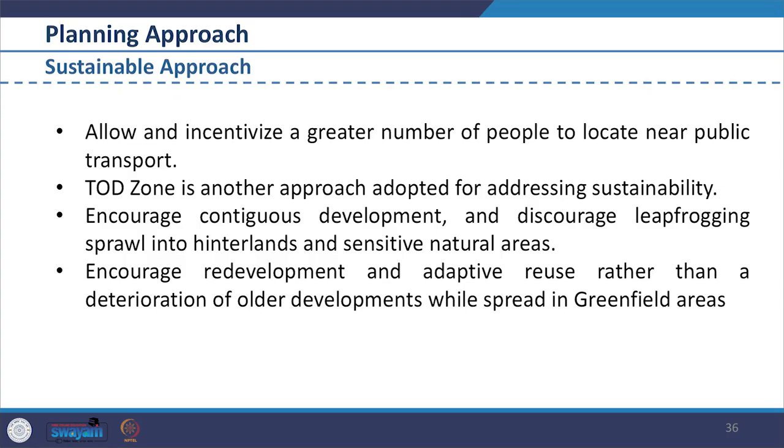In the development plan, a sustainable approach is propagated. Liberal provision for future floor space supply is seen as a sustainable approach. Allowing and incentivizing greater numbers of people to locate near public transport in transit-oriented zones is another approach for addressing sustainability. Other interventions include encouraging continuous development and discouraging leapfrog sprawl into hinterlands and sensitive natural areas, and encouraging redevelopment and adaptive reuse rather than deterioration of older developments while spreading into greenfield areas.